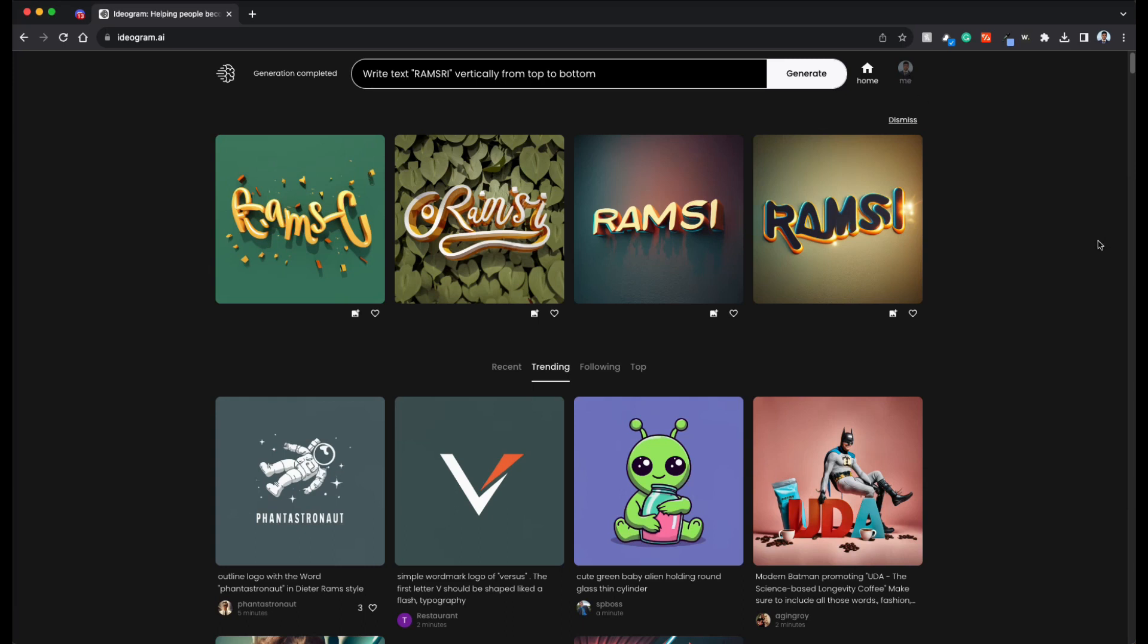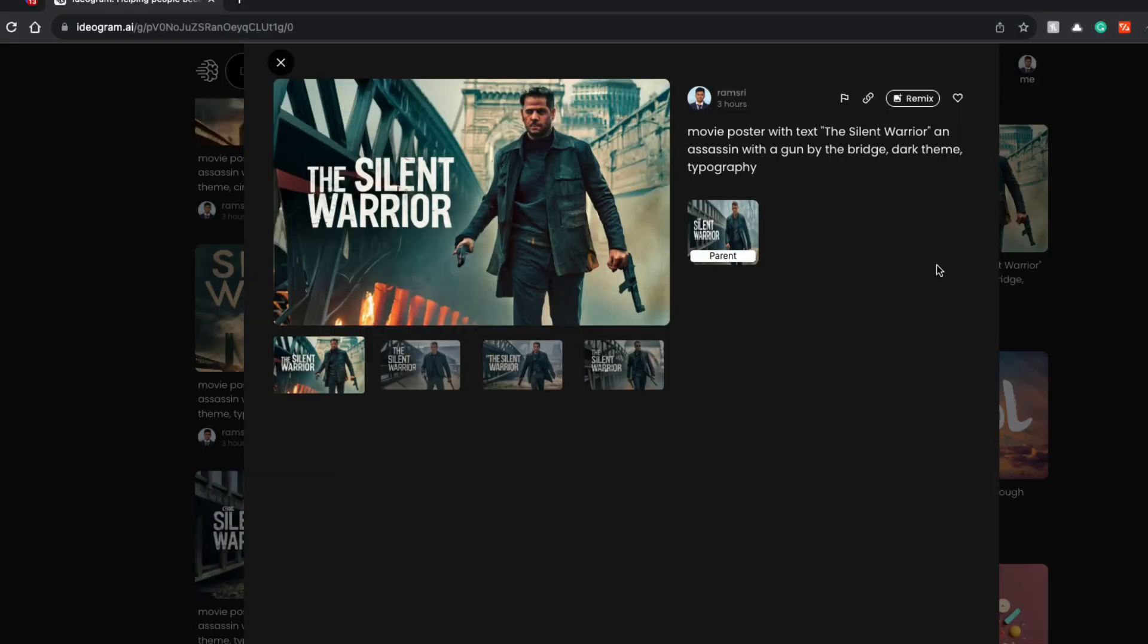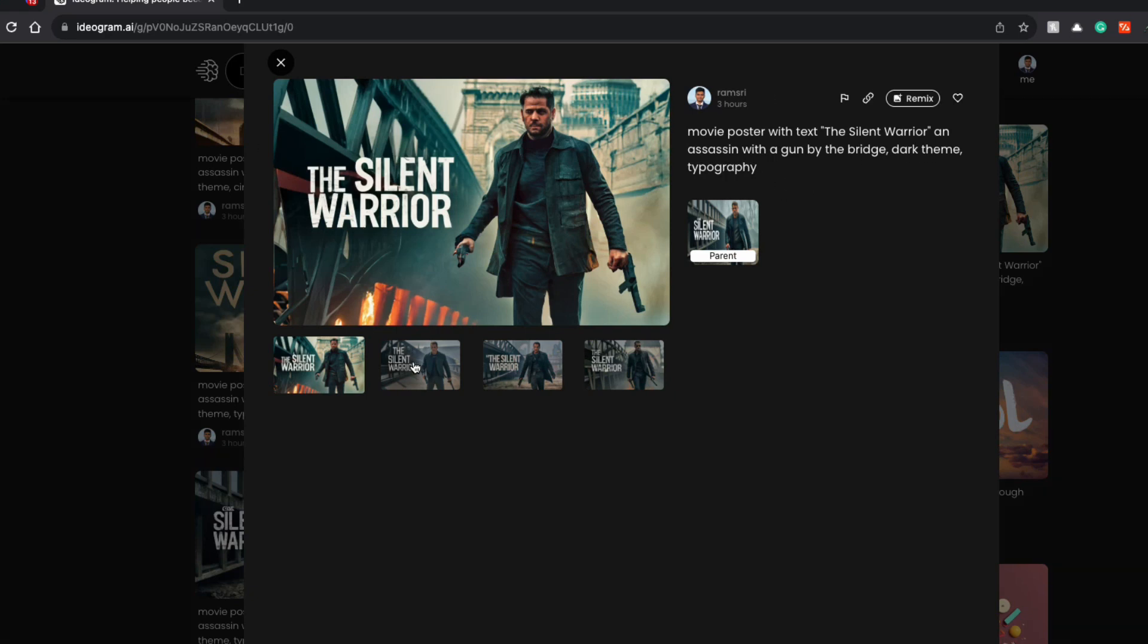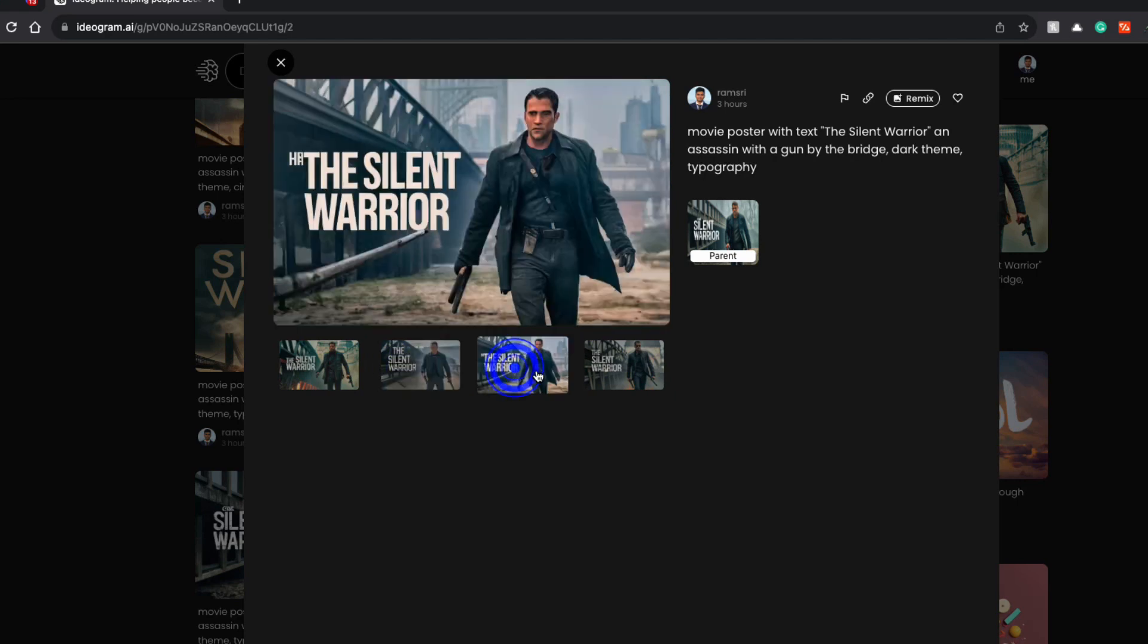Now let's look at some generations. So one of the very interesting things is generating movie posters with legible text. I gave this prompt: movie poster with text, the silent warrior and assassin with a gun by the bridge, dark theme typography. And I got this one. So I got some more variations as well.